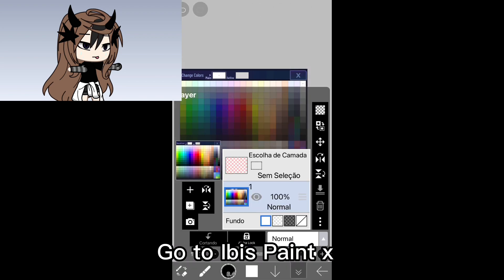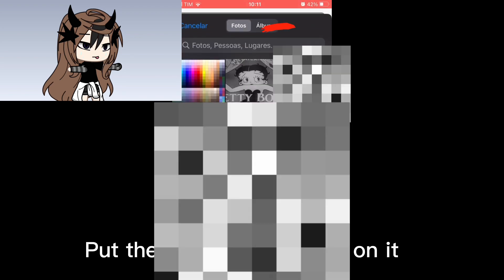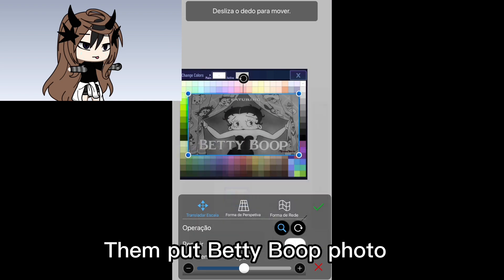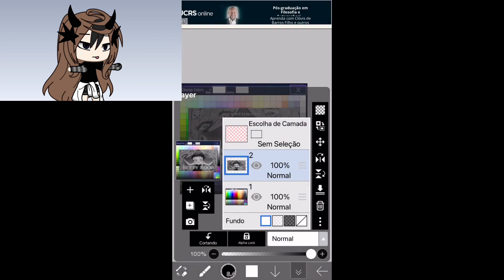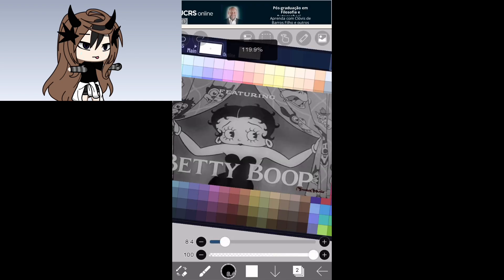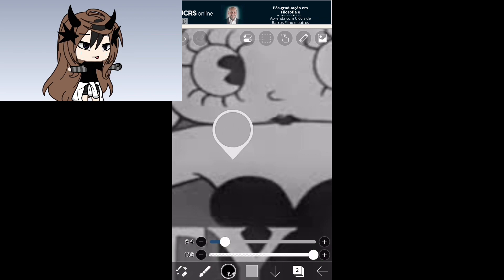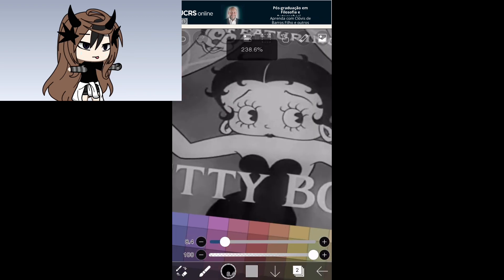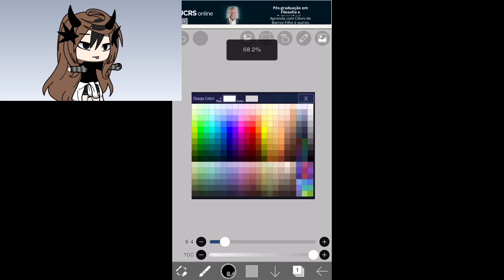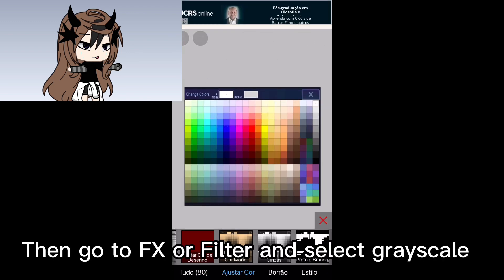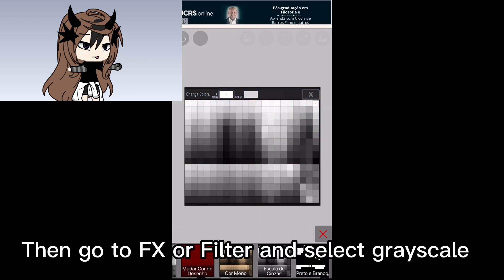Go to Ibis Paint X, put the Gacha Club colors on it, then put Betty Boop's photo. Pick her skin color. Then go to FX or Filter and select Grayscale.